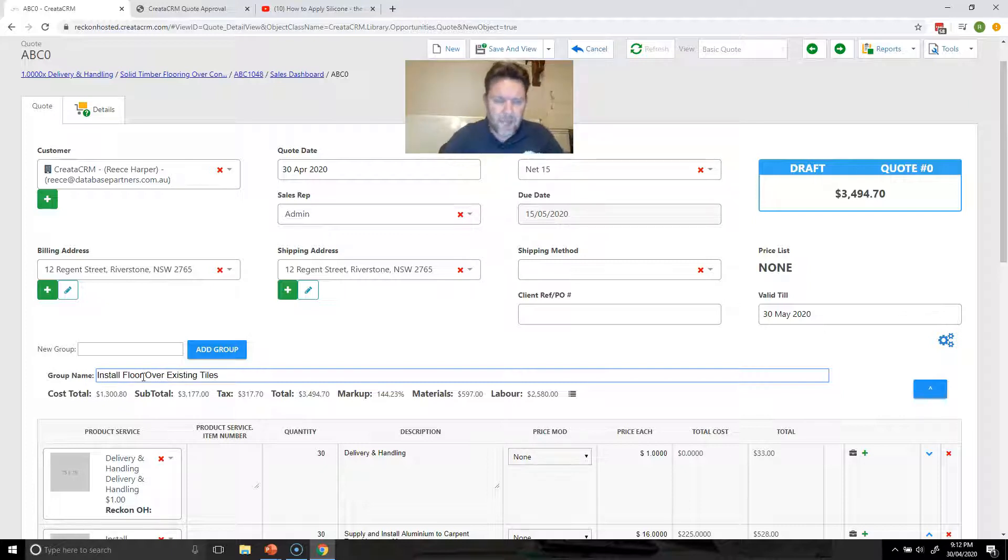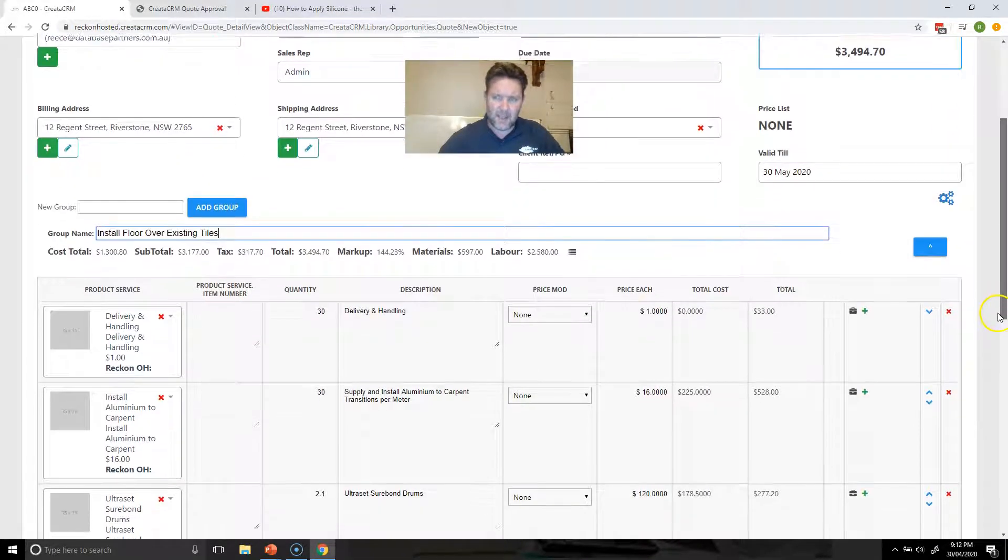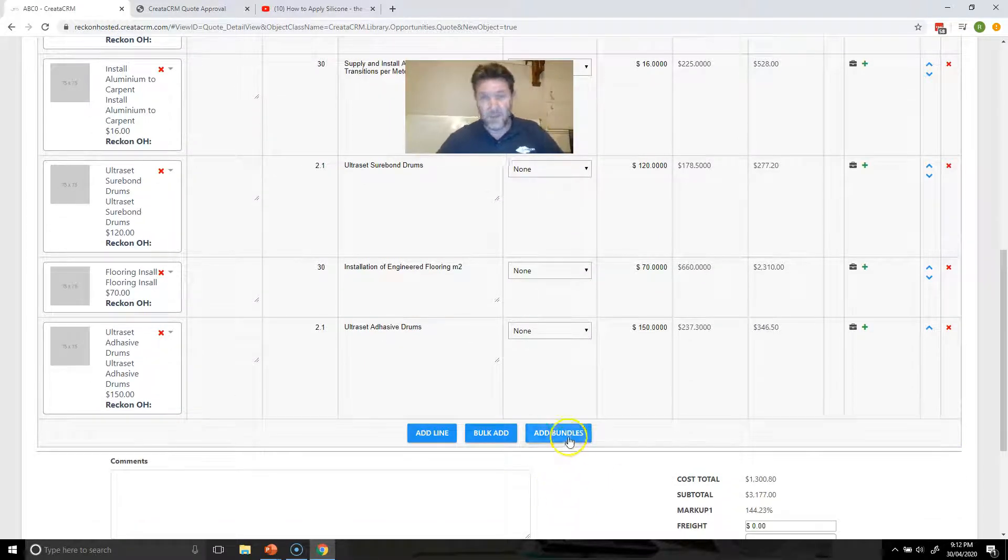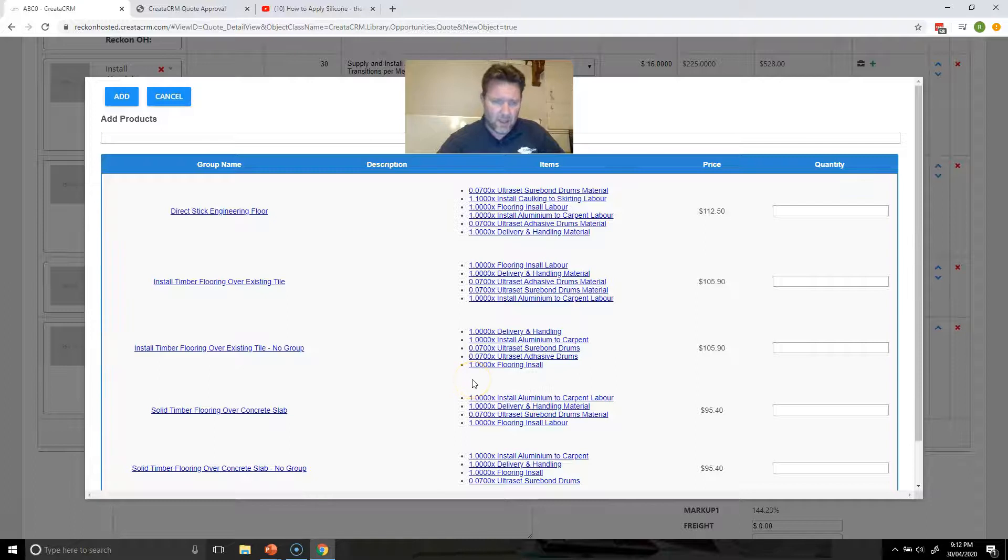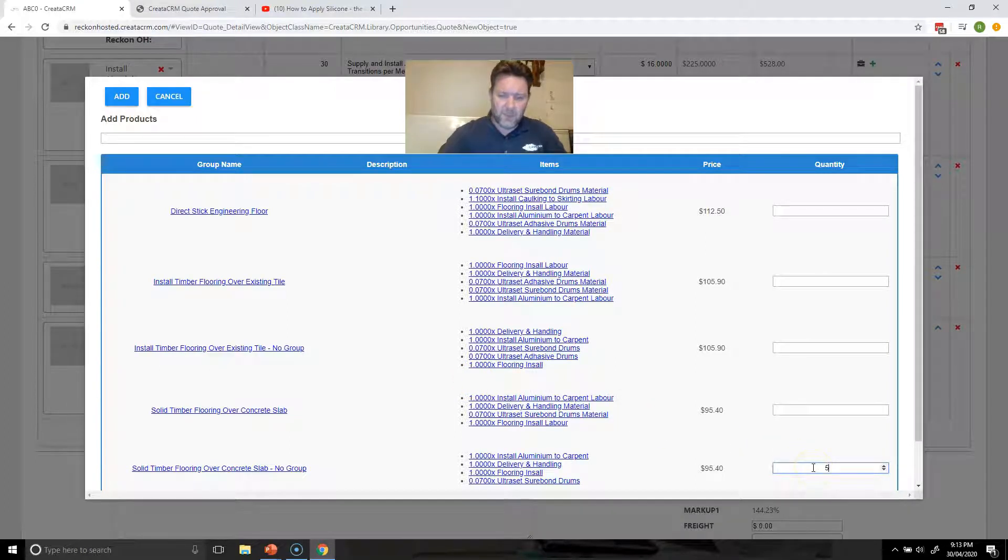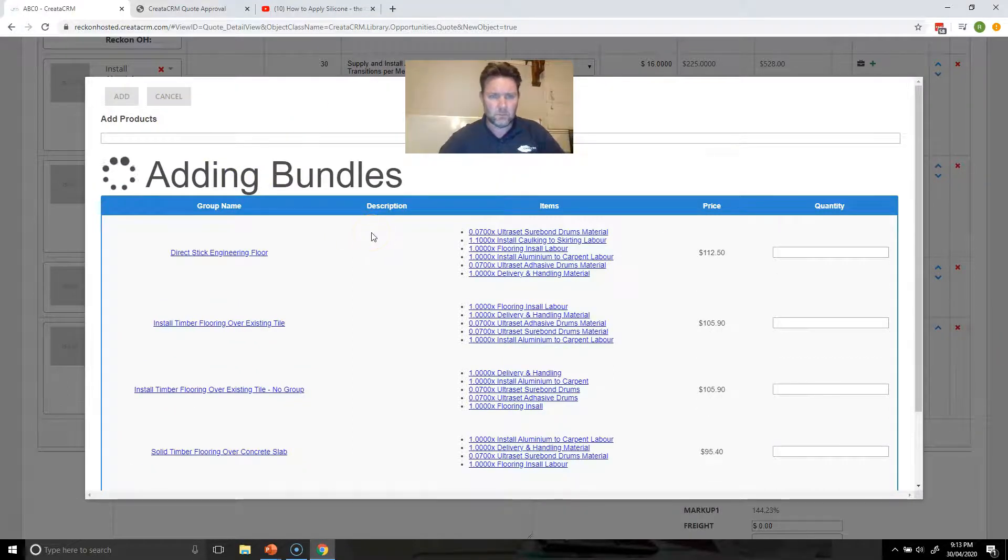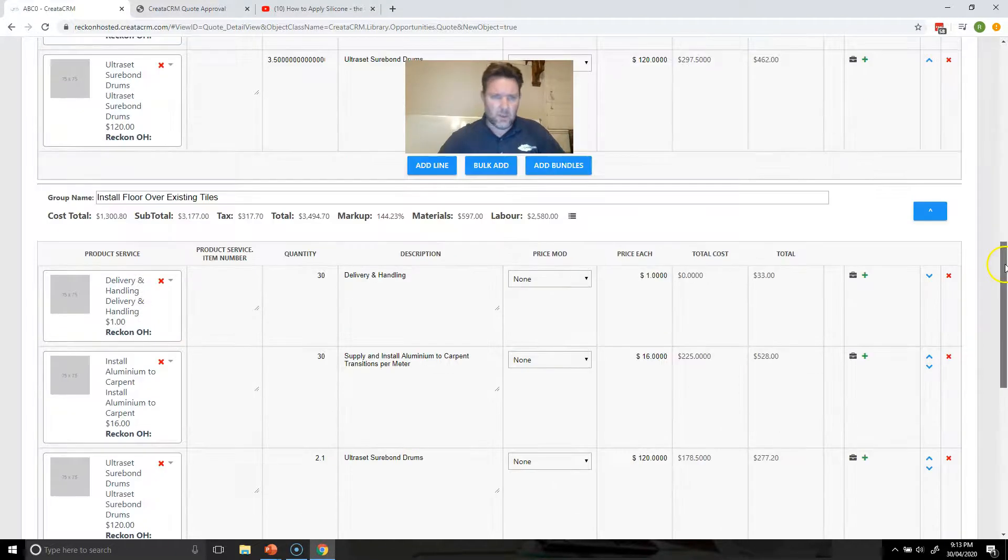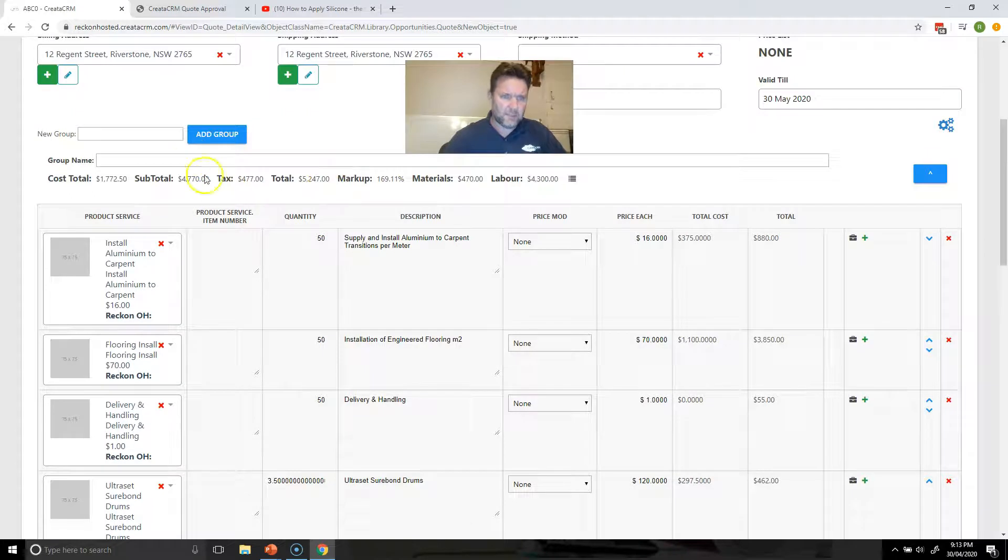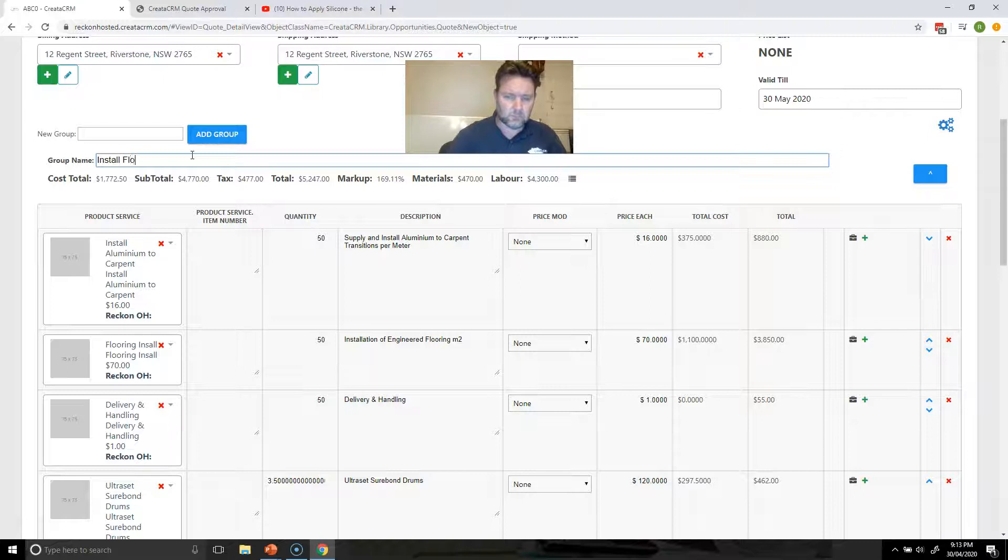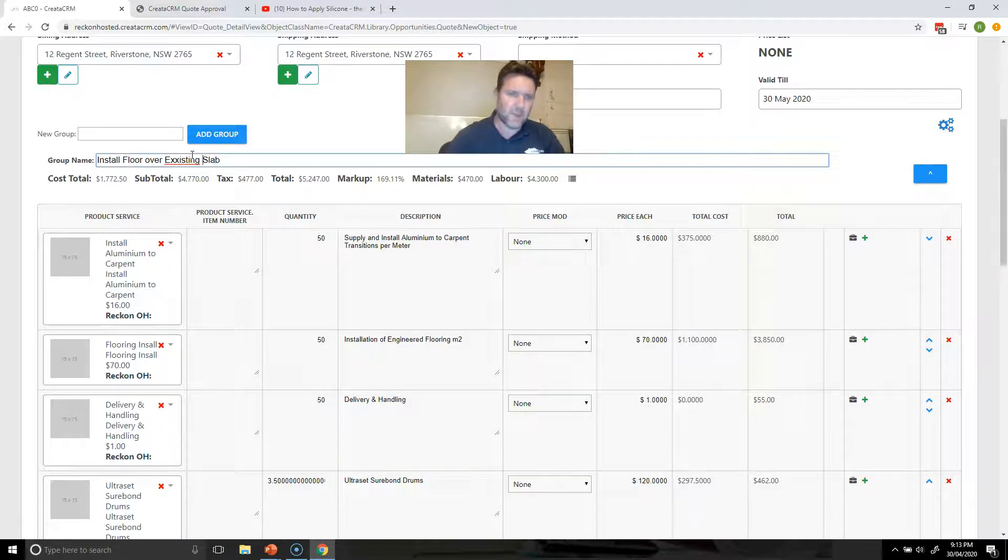The next thing we're going to do is install over a concrete slab. We're going to add another takeoff, add a bundle section, click on the add button here and we're going to select over a concrete slab and we've got 15 meters of that. Existing slab, bit of a typo, sorry about that.